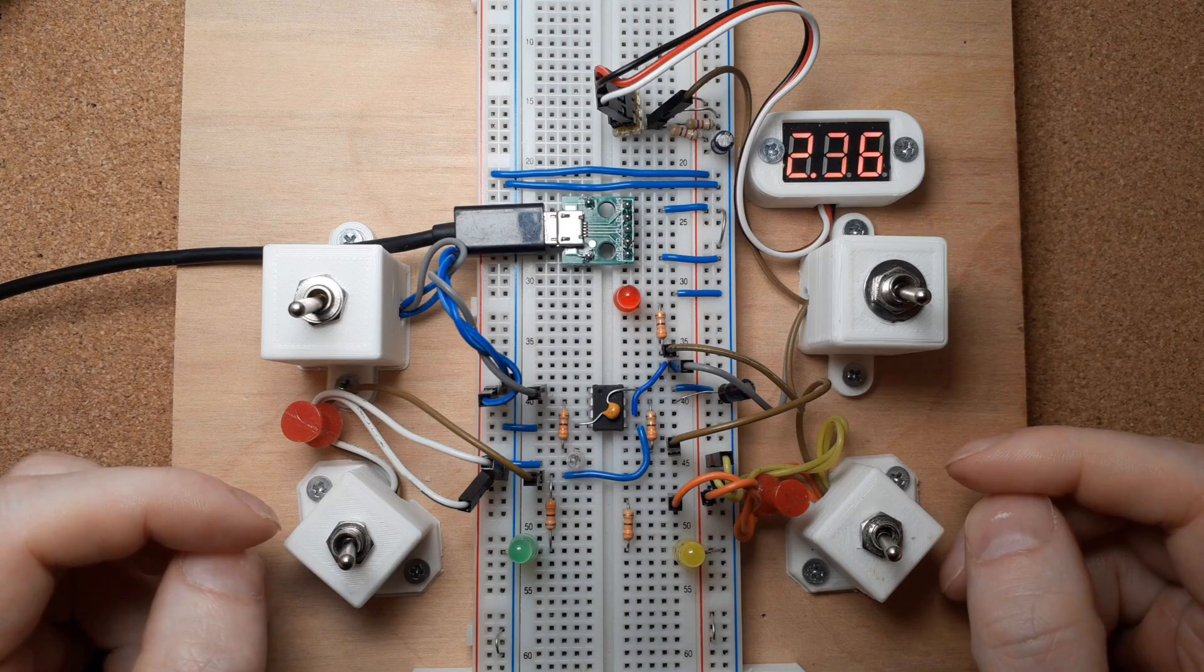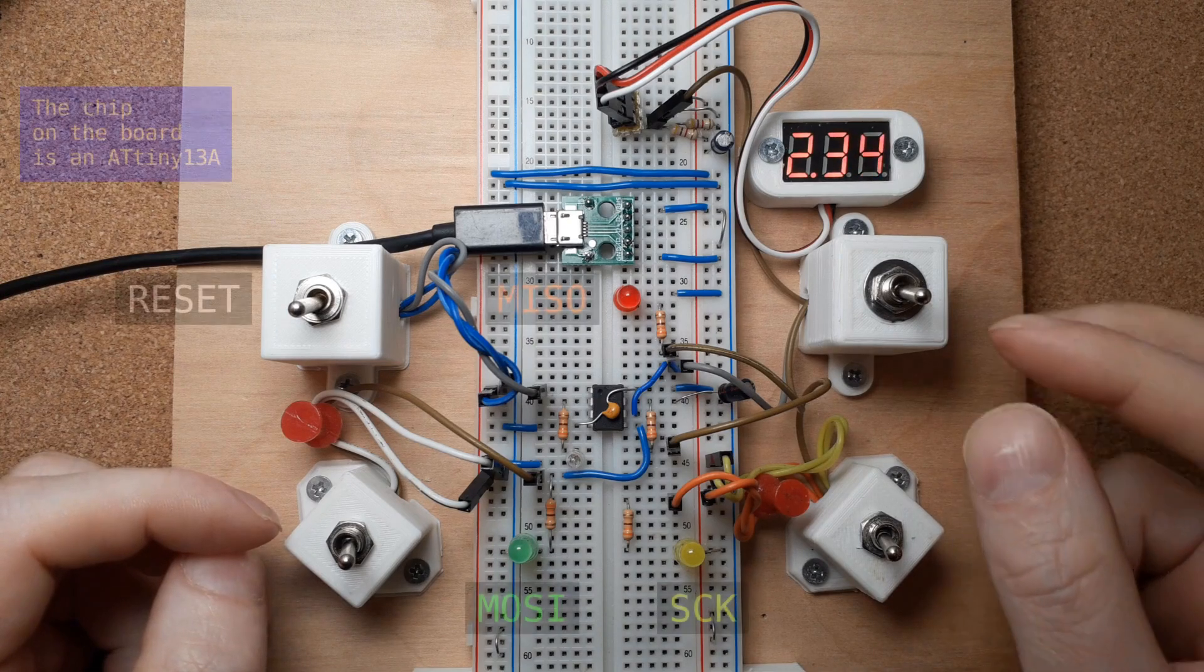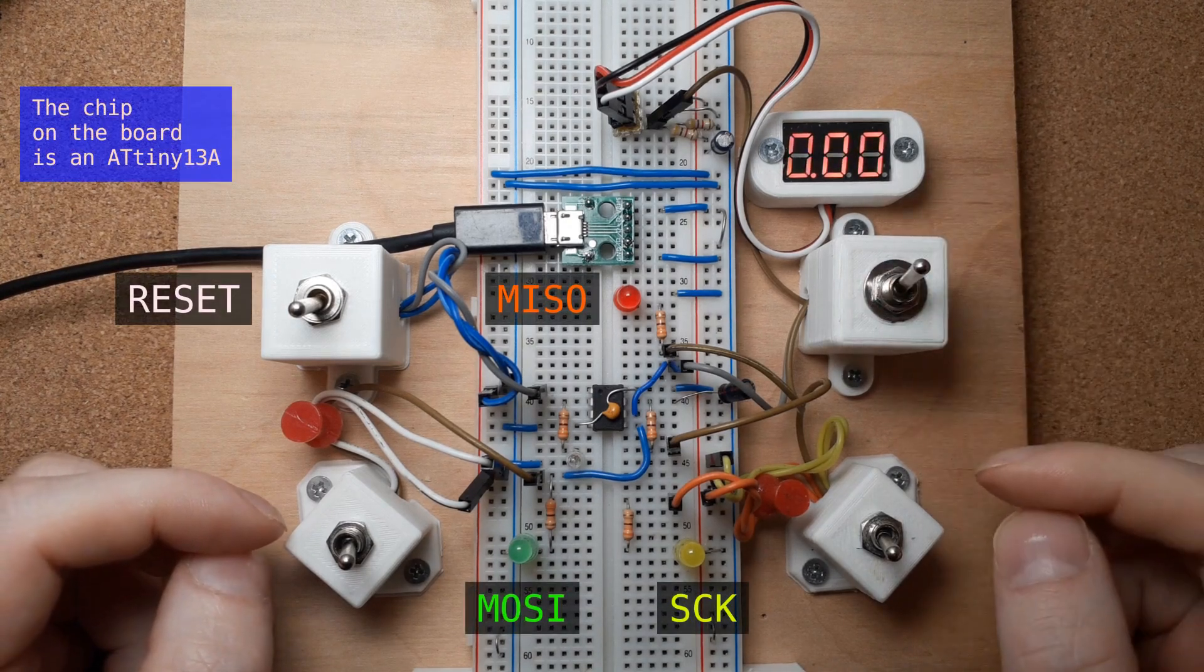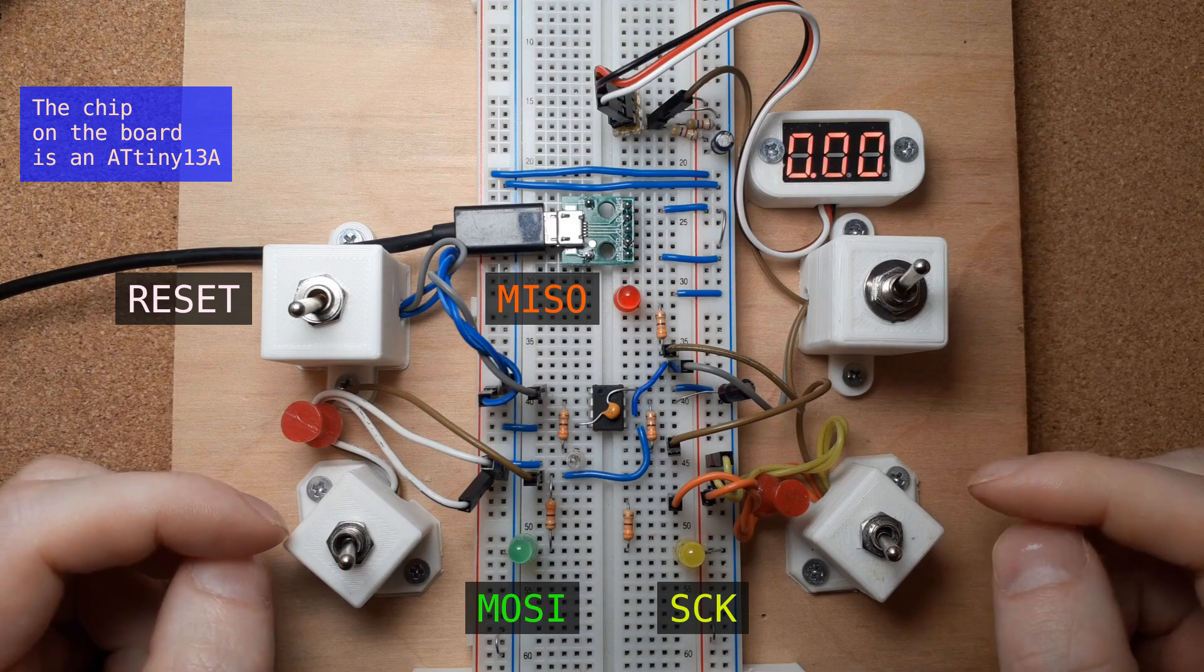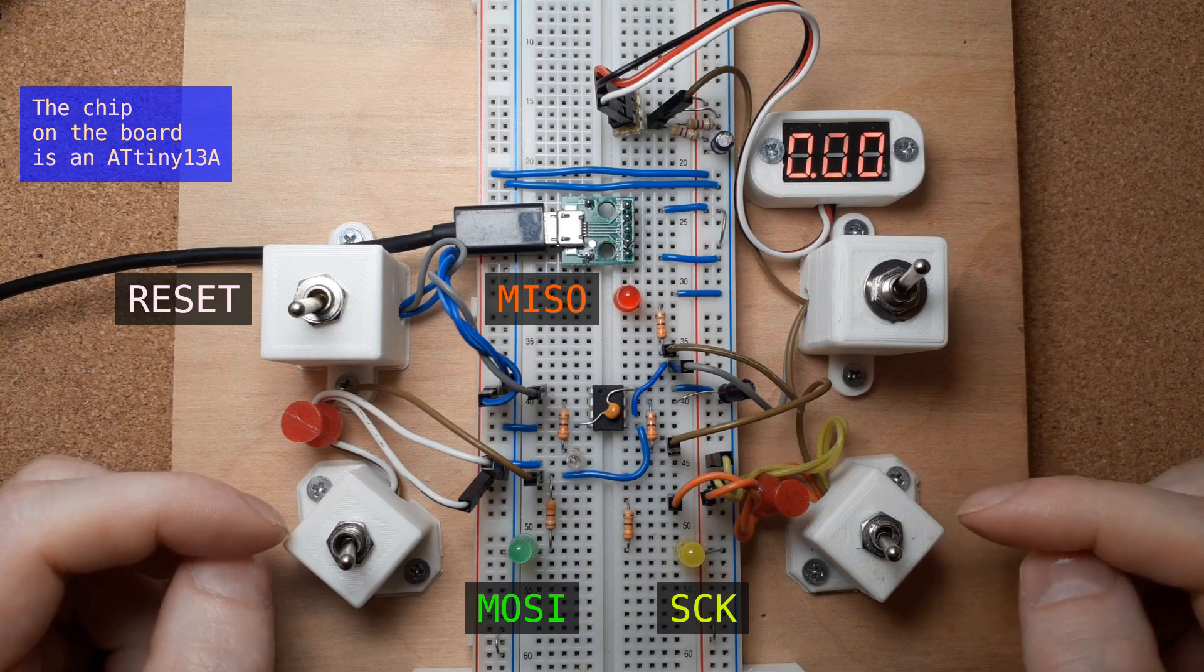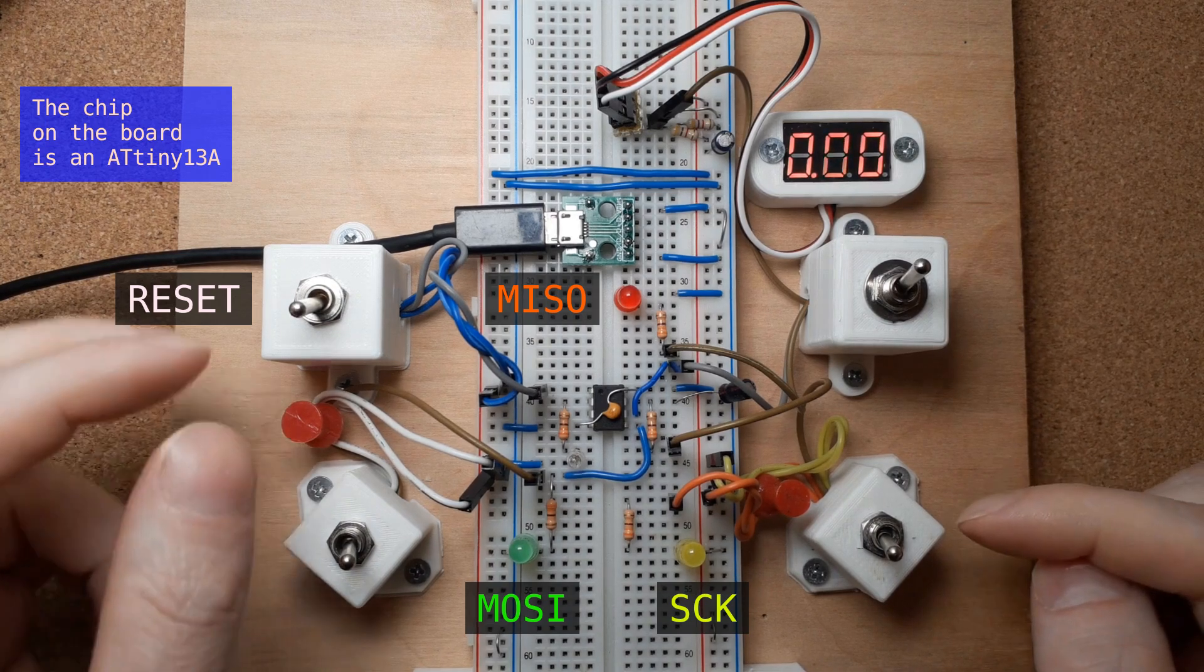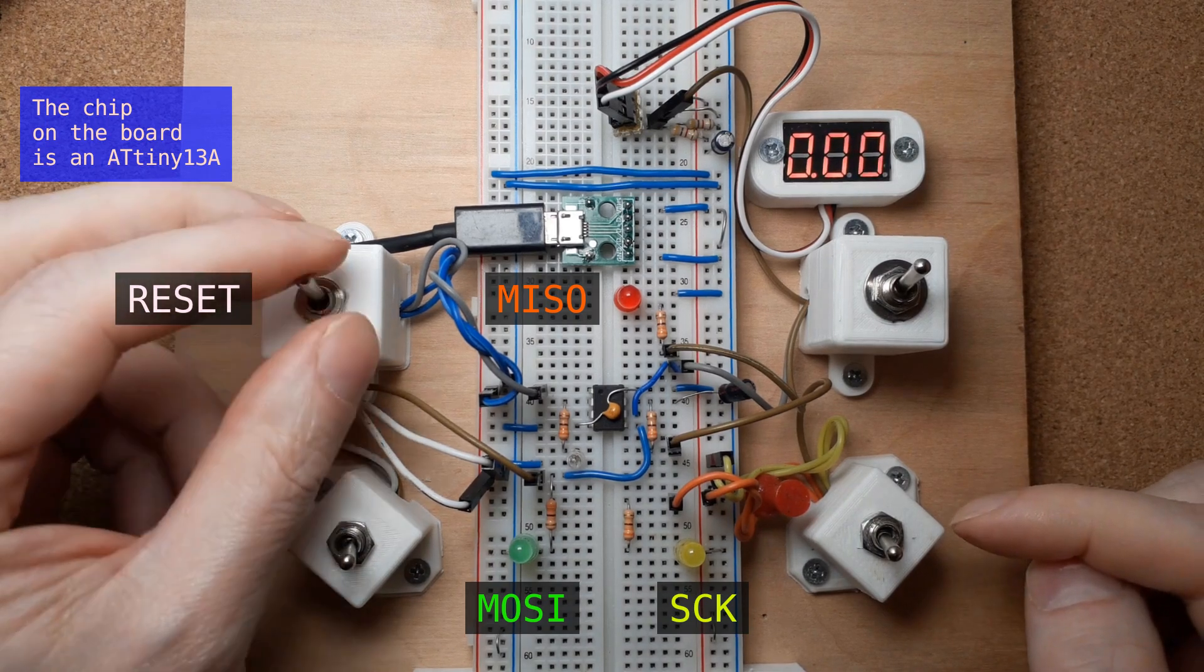This is a little crazy, but what you're about to see is me signing on to an AVR microcontroller's ISP programming interface with little more than switches.